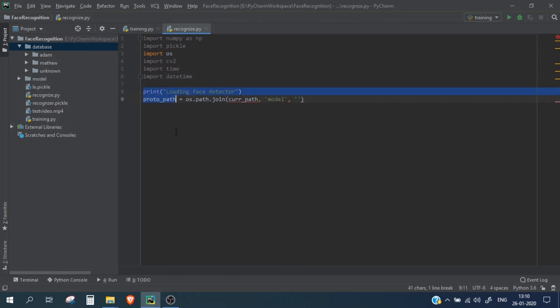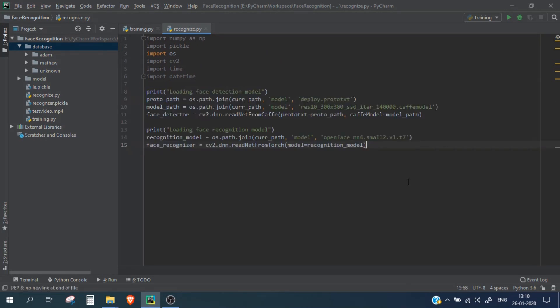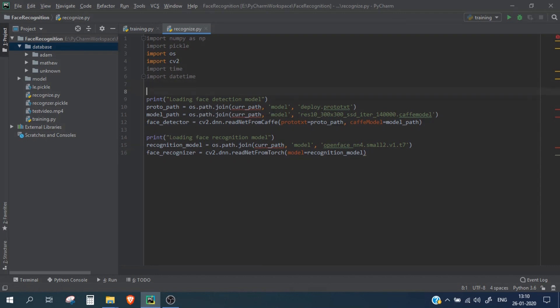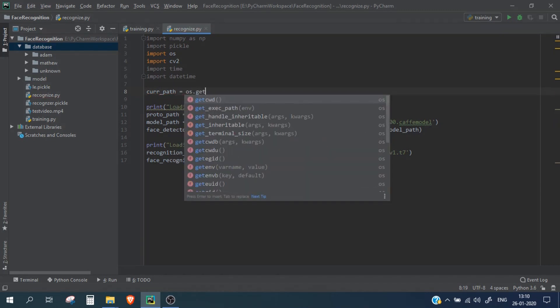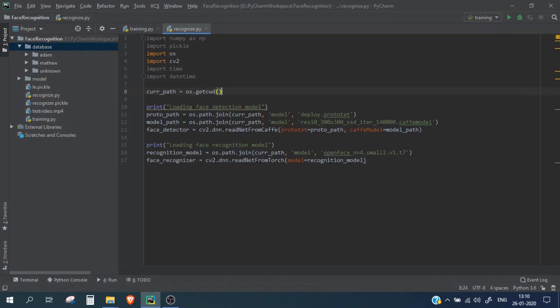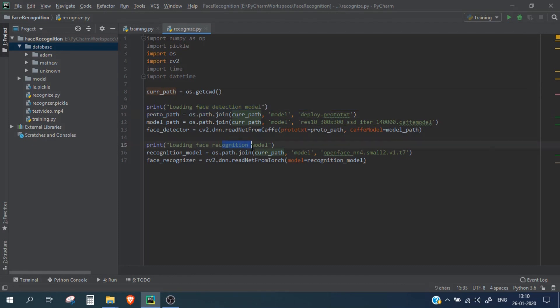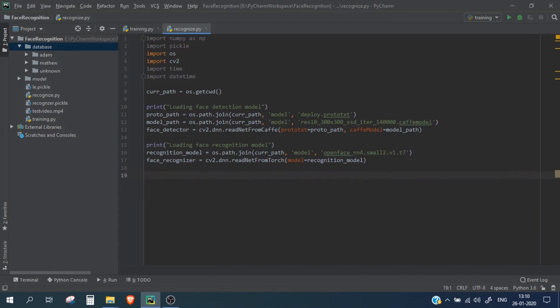Okay we haven't imported the current path, let me do that. Current path done. So we have imported the detection model and we have imported the recognition model.